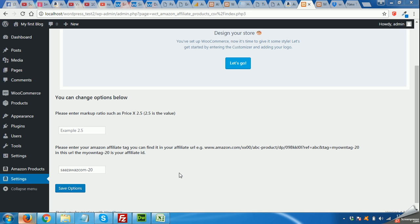Hello guys, welcome to our third tutorial of Amazon affiliate website creation using Storefront and WooCommerce theme.